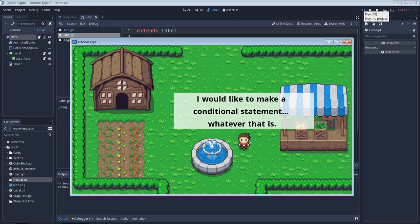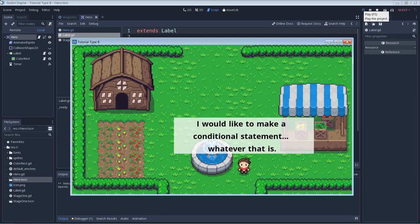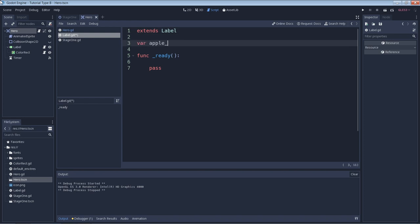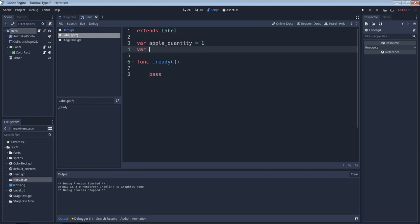Let's get started with the examples. We'll say that we have a shop owner who is selling fruits, so we'll make two variables. One for the quantity that the customer is asking for, and one for the amount that is in stock.